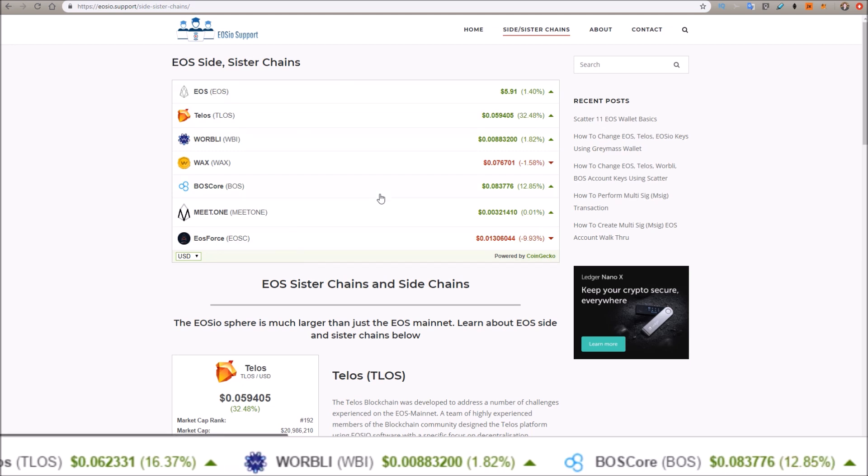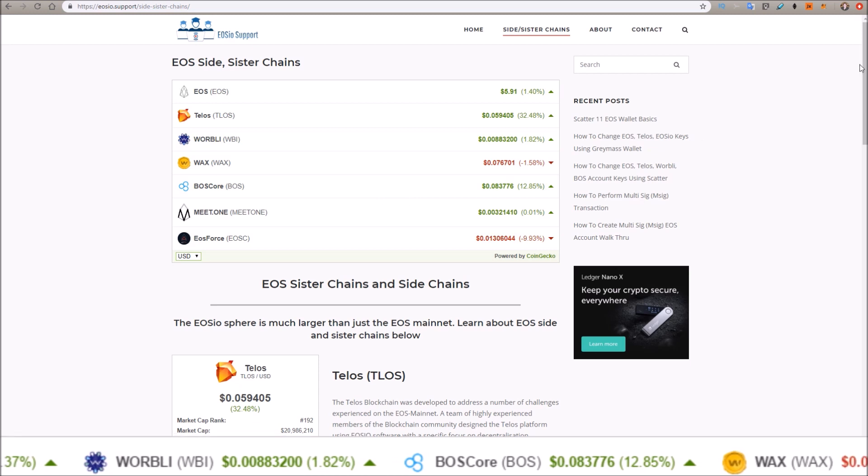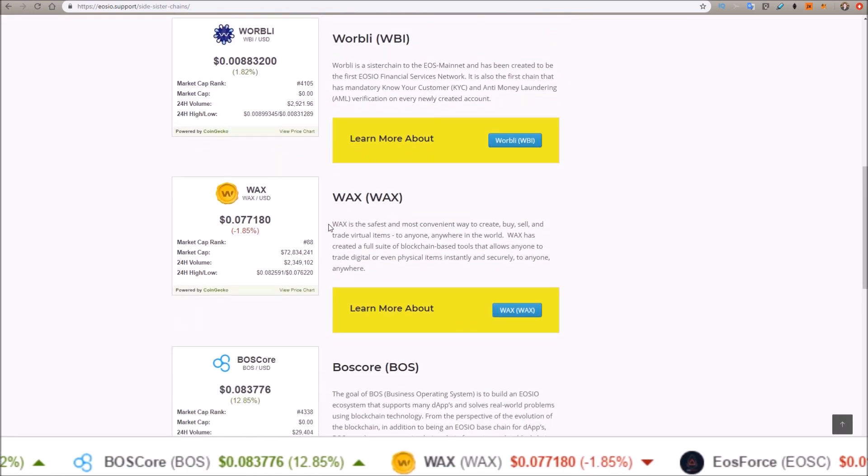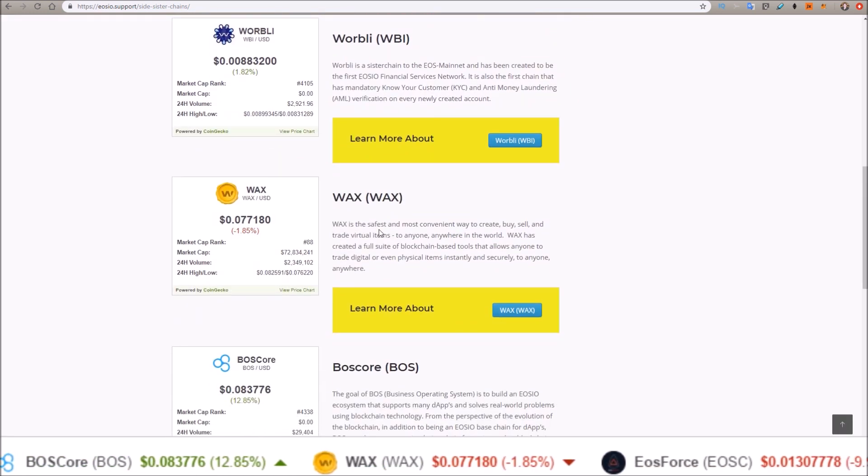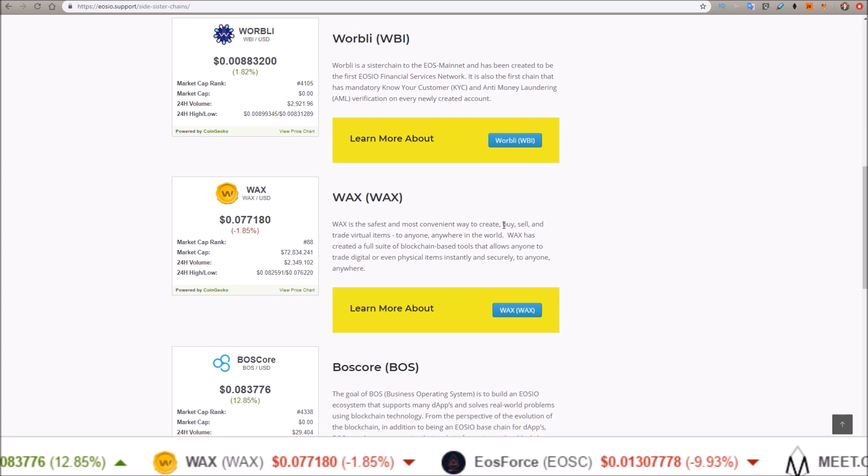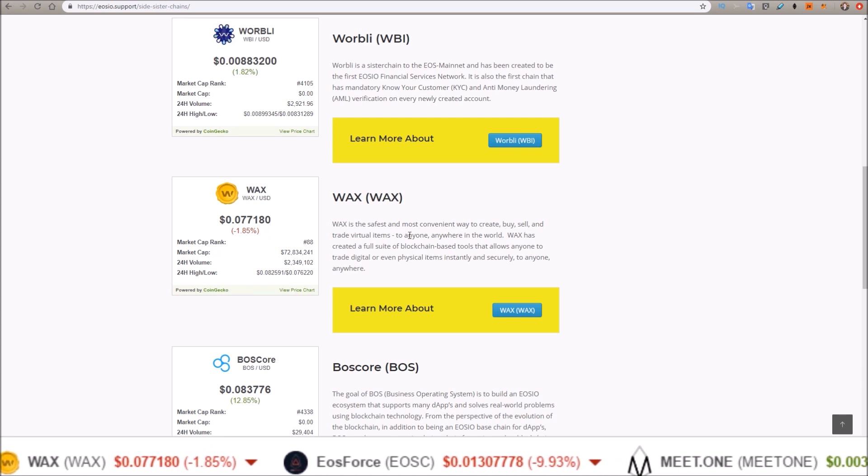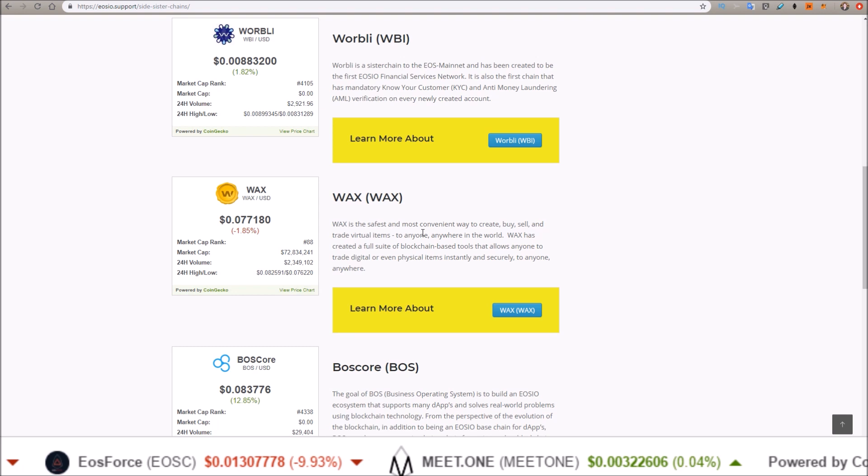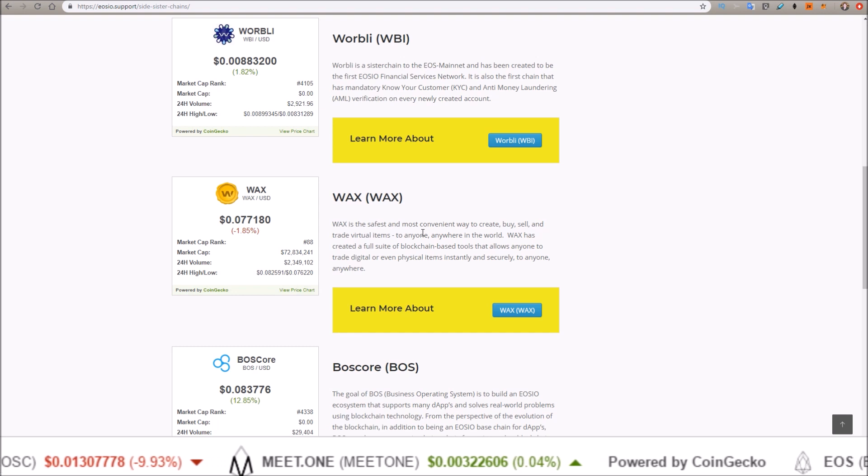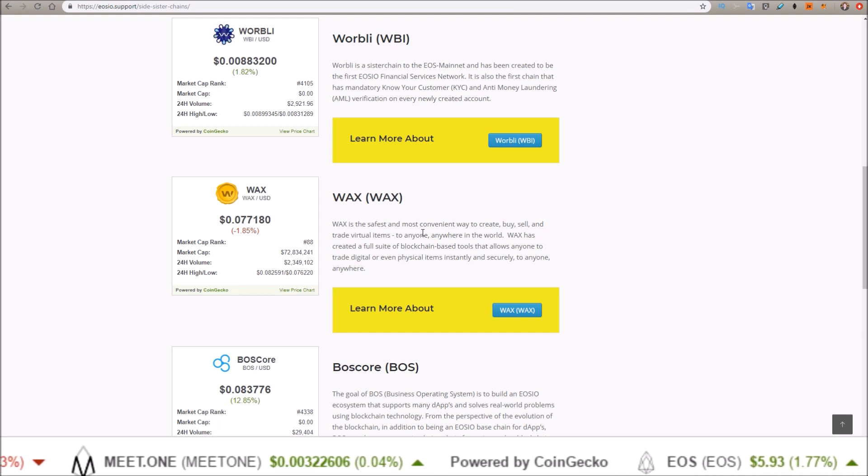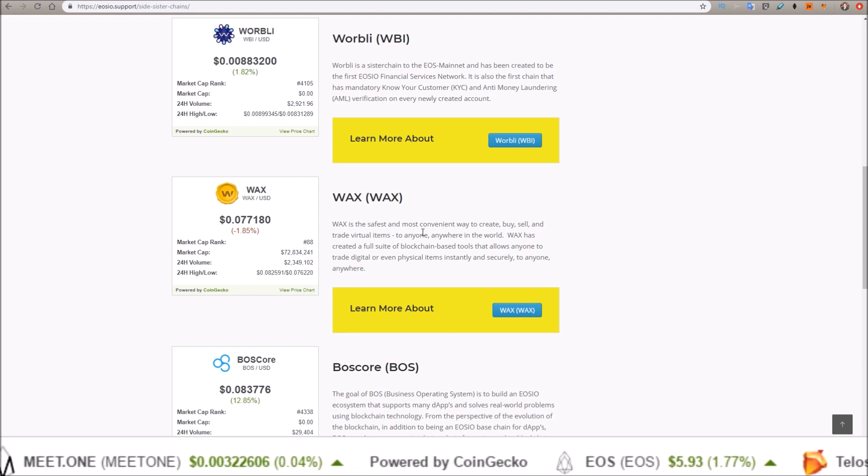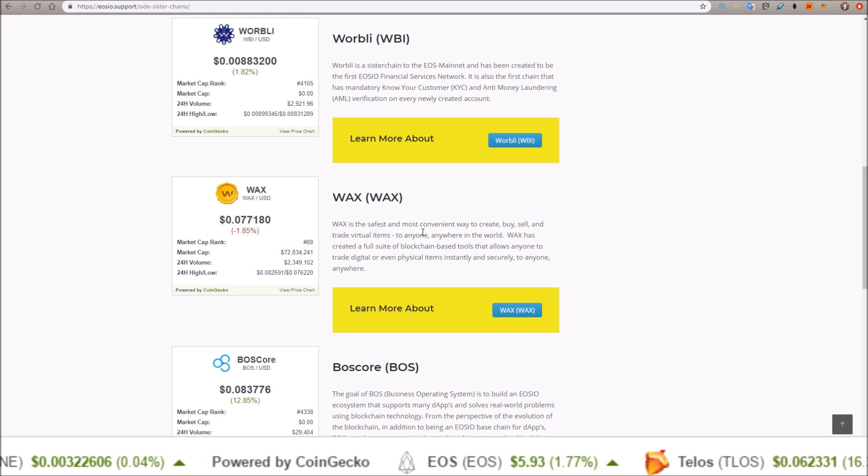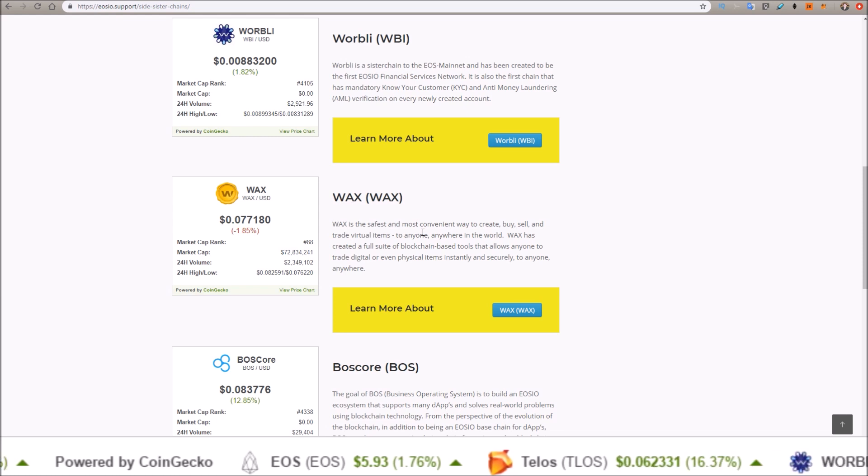If we go down to WAX, WAX is the safest and most convenient way to create, buy, sell, and trade virtual items to anyone, anywhere in the world. WAX has created a full suite of blockchain-based tools that allows anyone to trade digital or even physical items instantly and securely to anyone, anywhere.